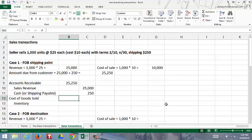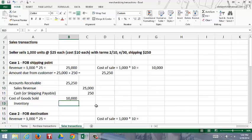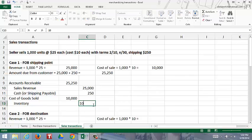The seller is also going to recognize a $10,000 cost of goods sold: debit cost of goods sold $10,000 and credit inventory for $10,000.